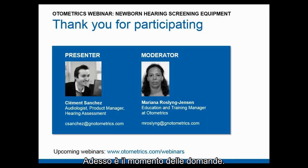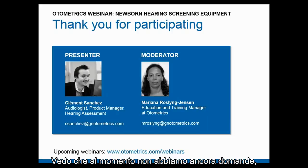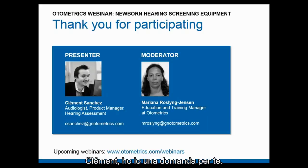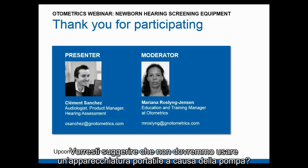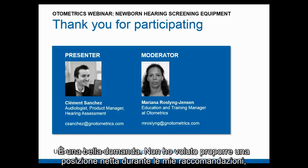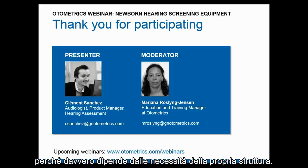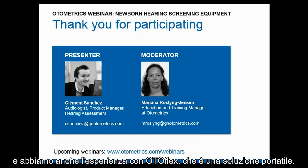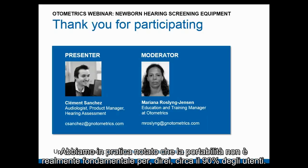Thank you, Clement. Now it's time for questions. Clement, I have a question for you: are you saying we shouldn't use handheld equipment because of the pump? That's a very good question. I didn't want to be too strong in my recommendations because it really depends on your practice needs. I've spent a long time with users in many countries, and I was a clinician myself in the past. Portability has never been — and we also have this experience with the Autoflex, a portable solution — we've noticed that portability is not really fundamental for about 90% of users.